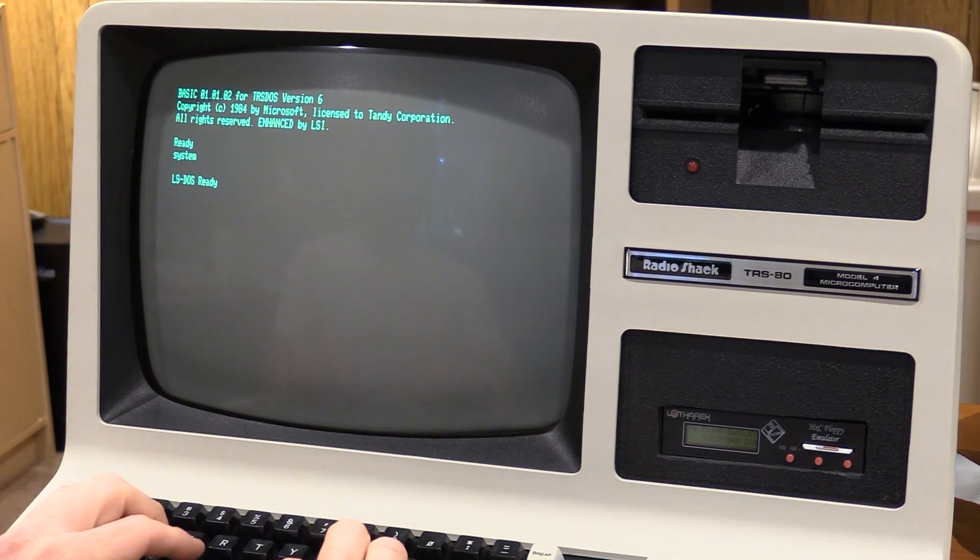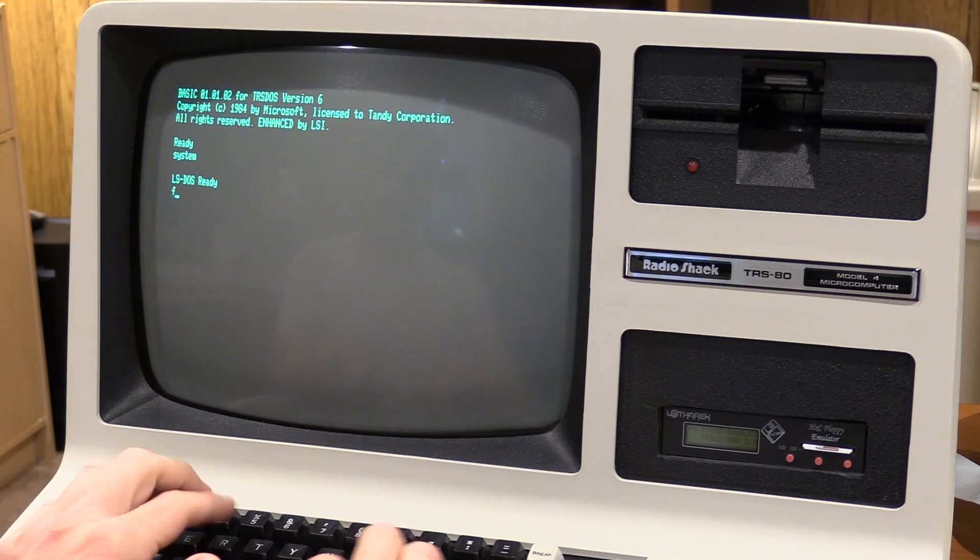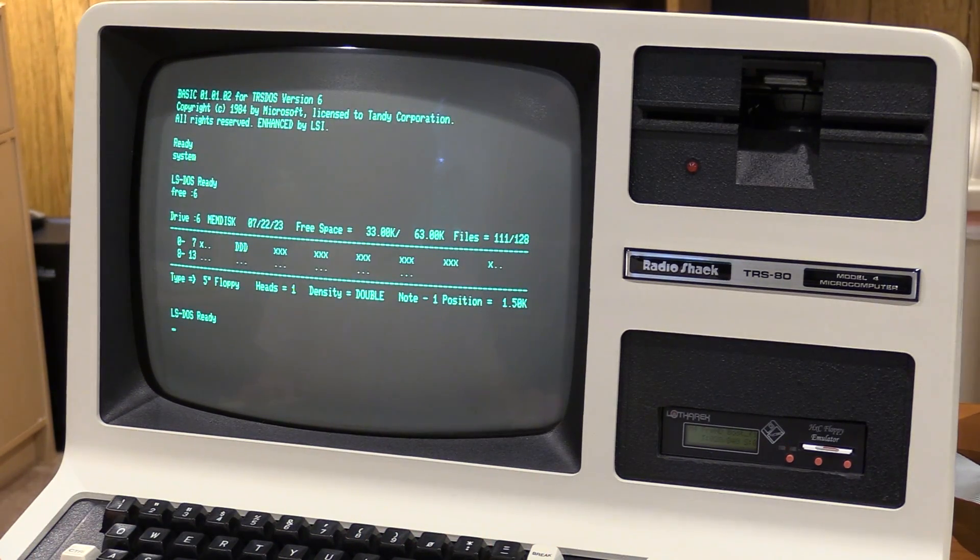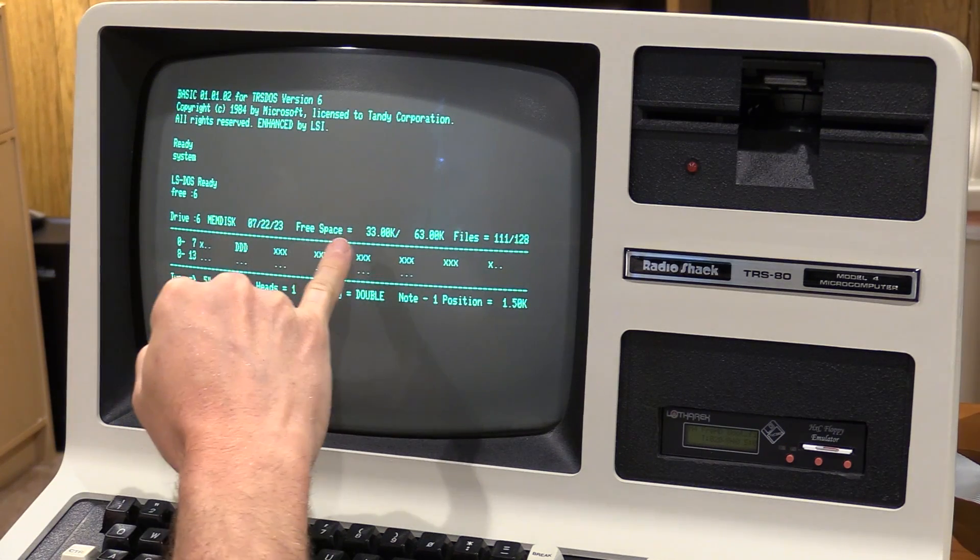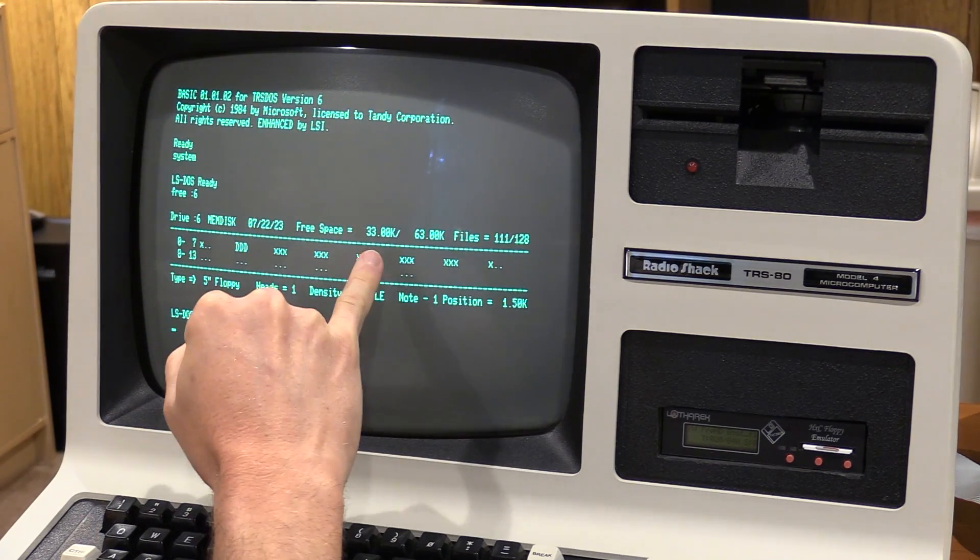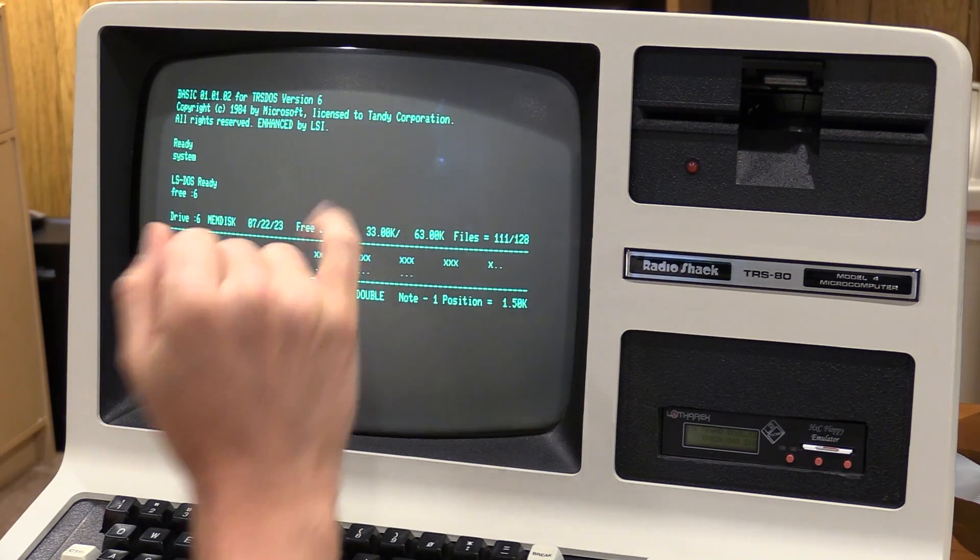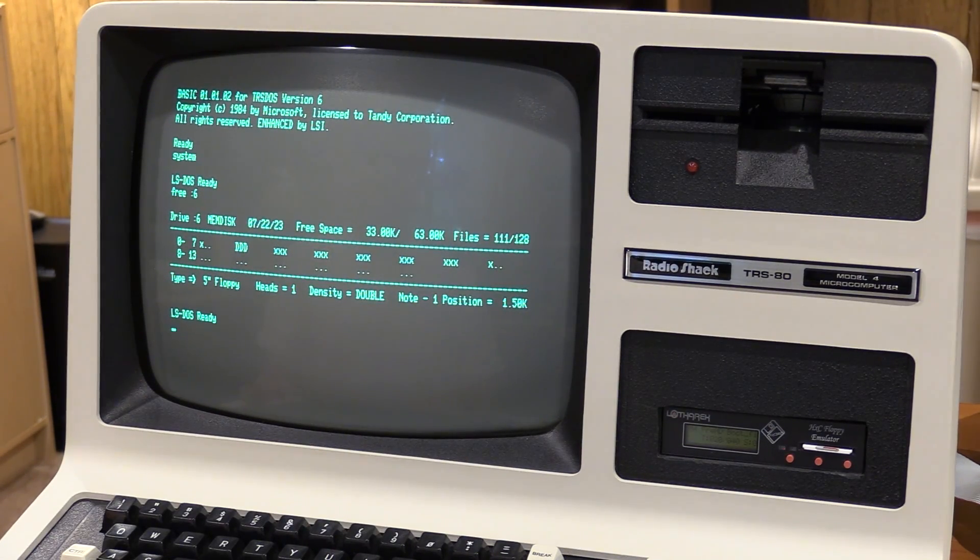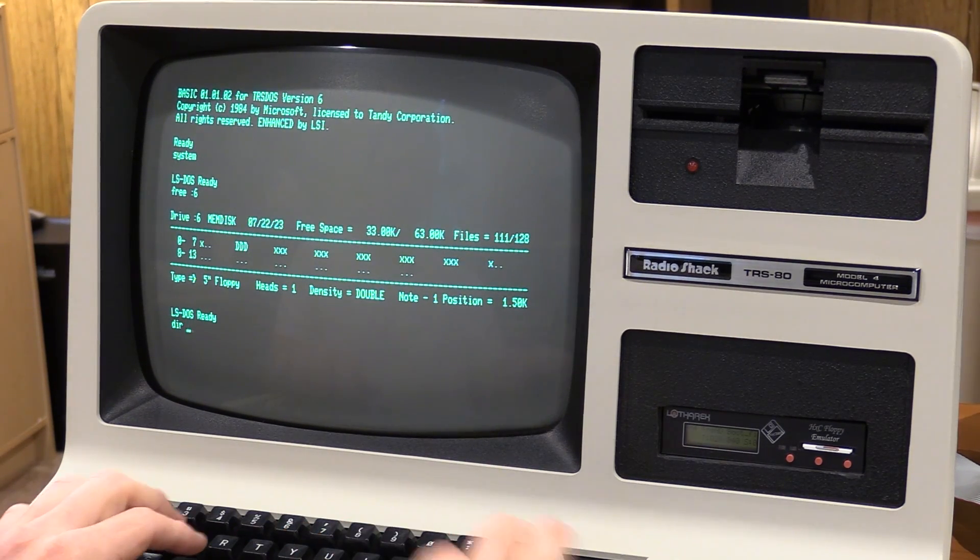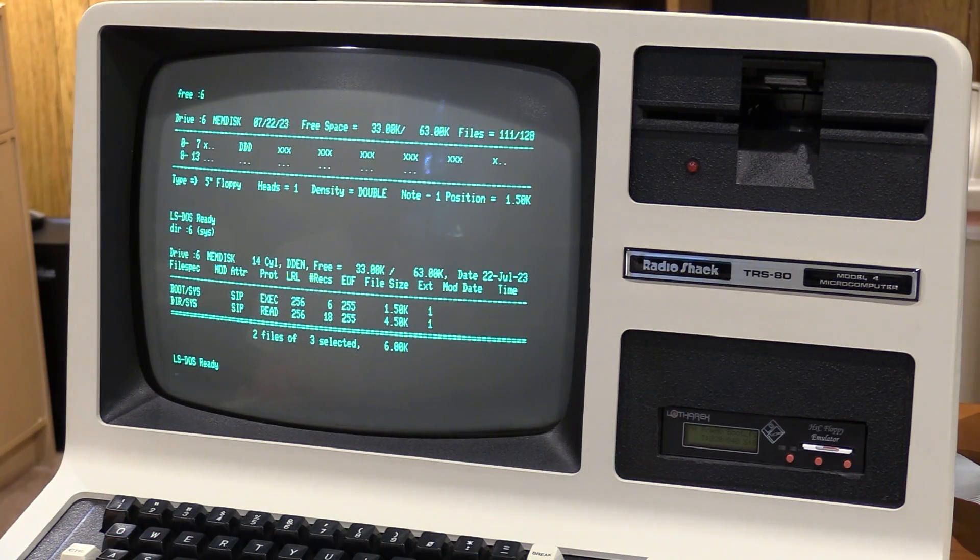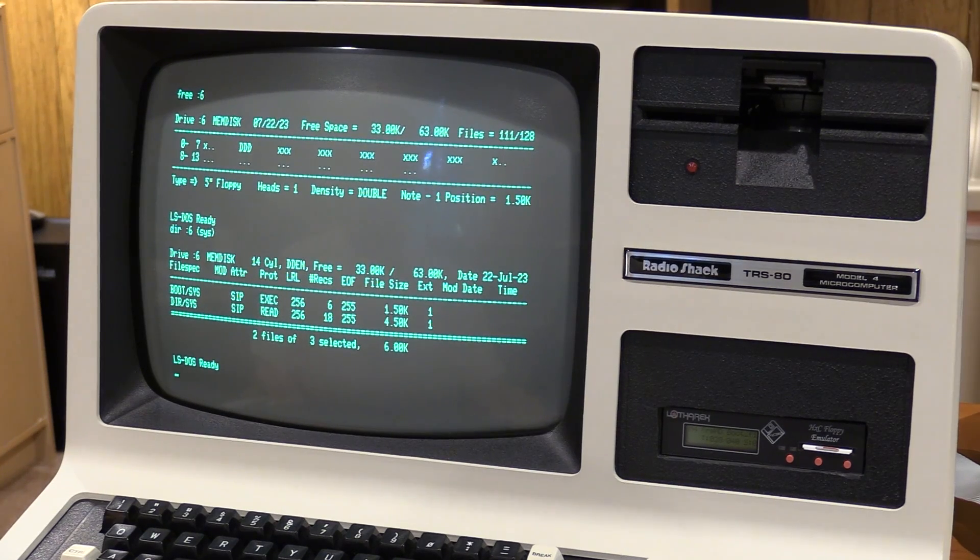So now, I want to see what the difference is between single and double density. I have no idea. The only thing I can imagine is maybe it's a question of allocation units. So, we can see with the memdisk here, I've got 33k free, because basic is on there in the directory track. And, we've got 63k total. And, there's 128 file slots, of which 111 are free. So, let's do this. Actually, what else is on there? Dersys and Bootsys. Gotcha. Okay, because the directory blocks itself out. Okay, great.